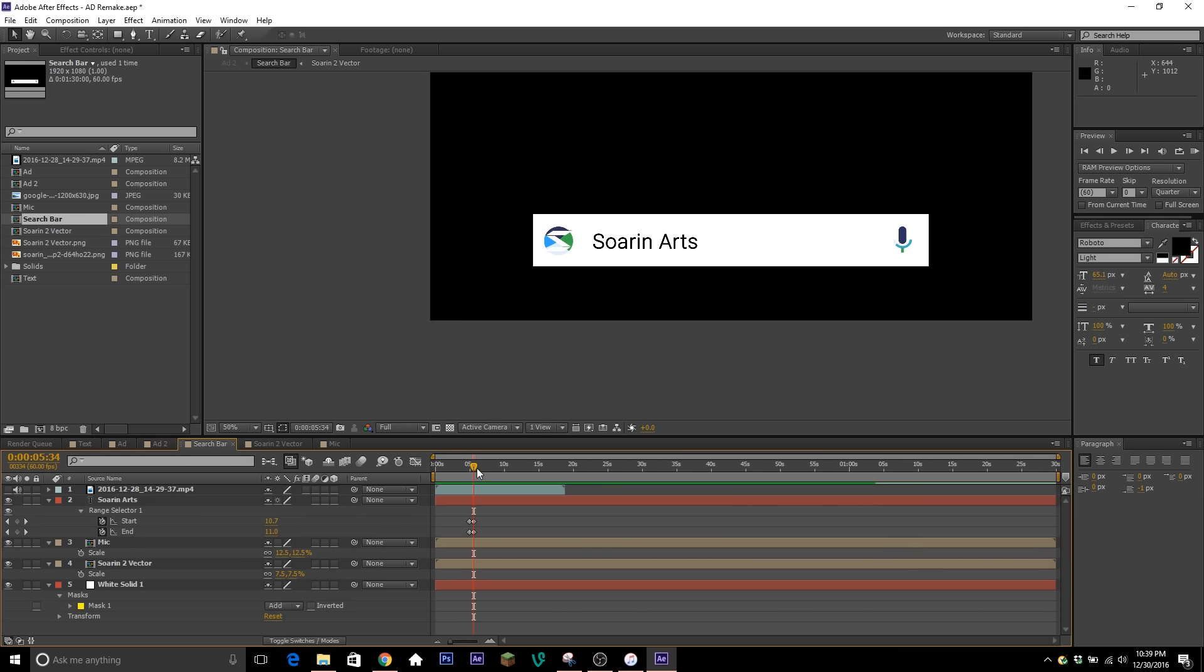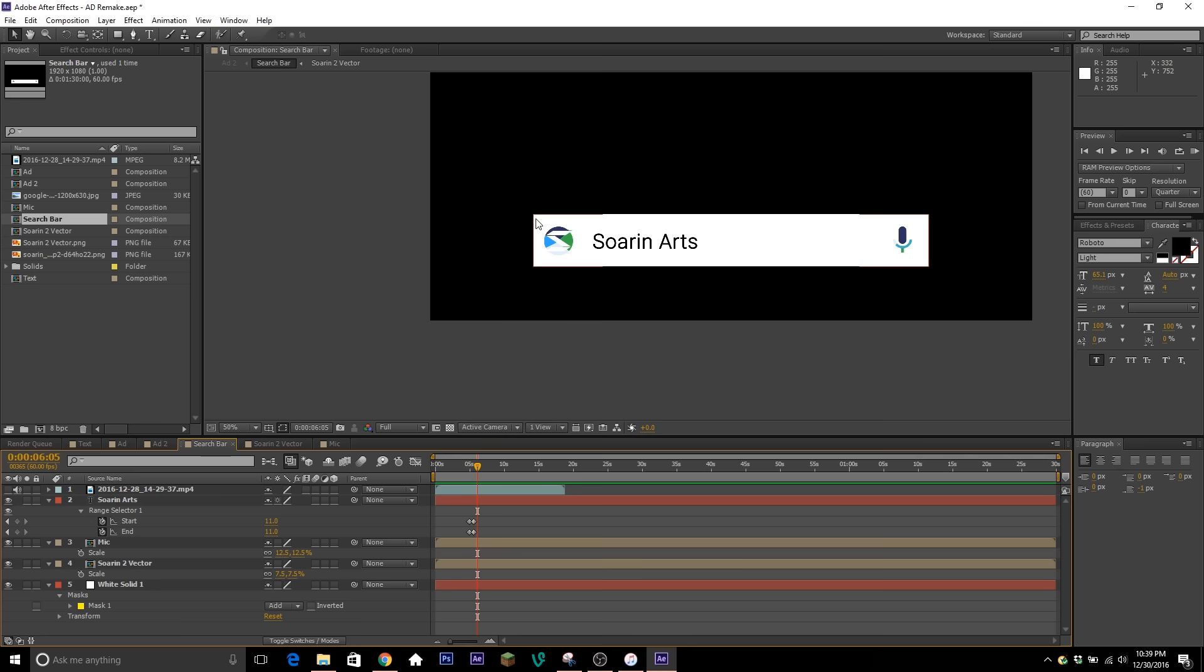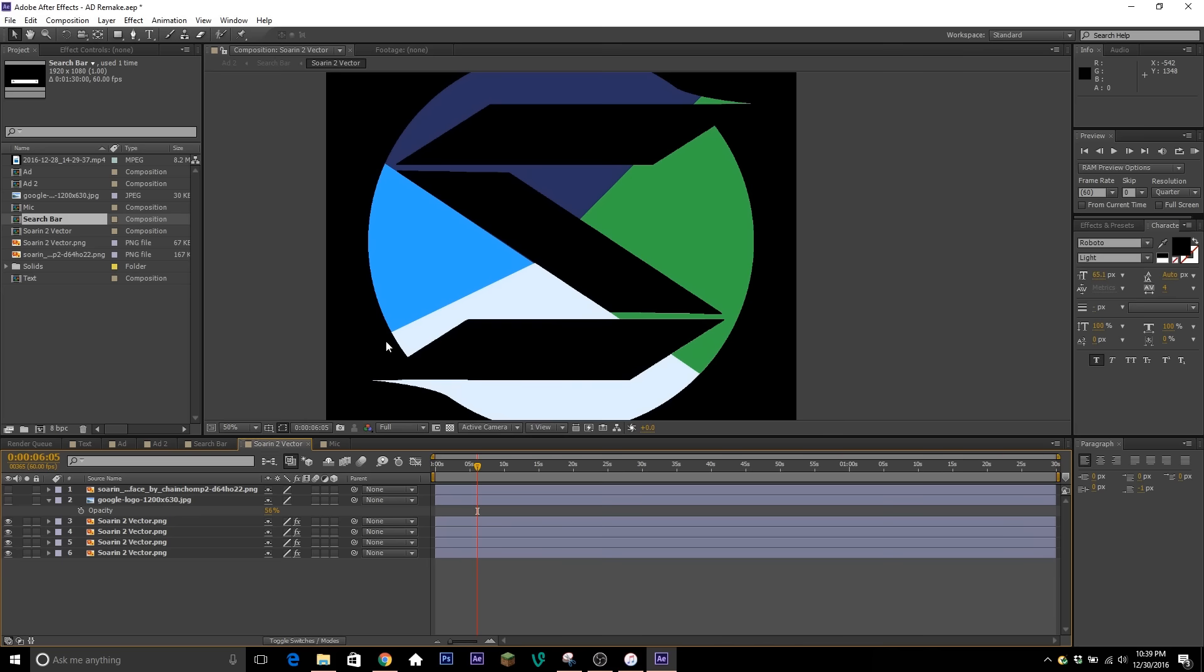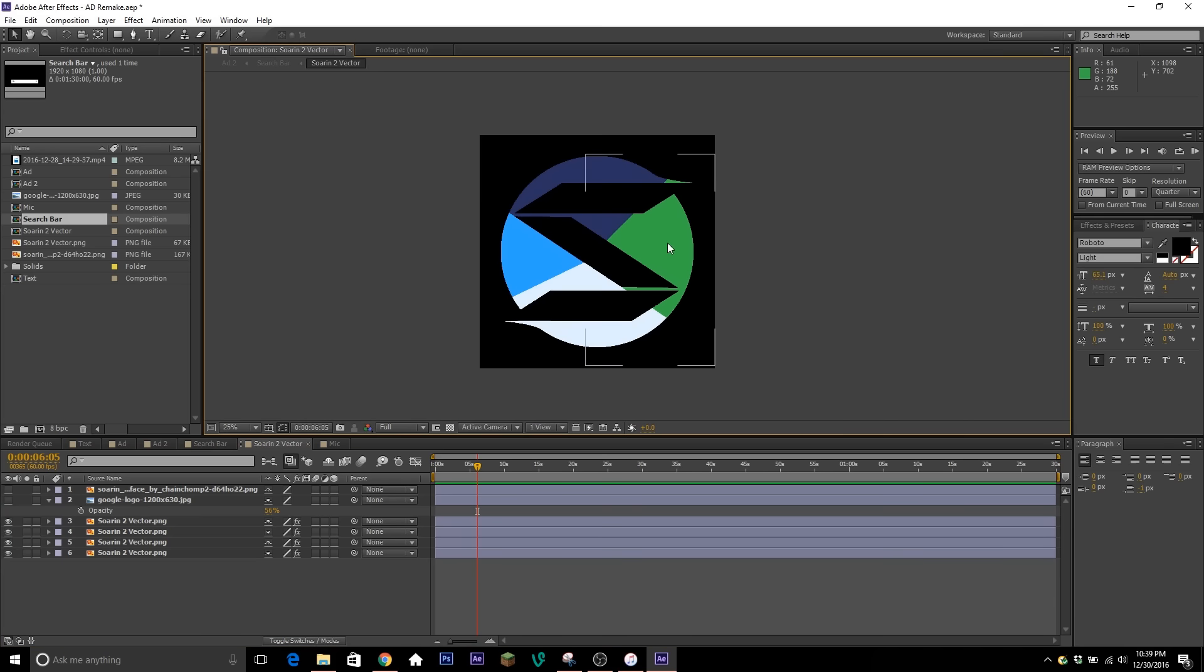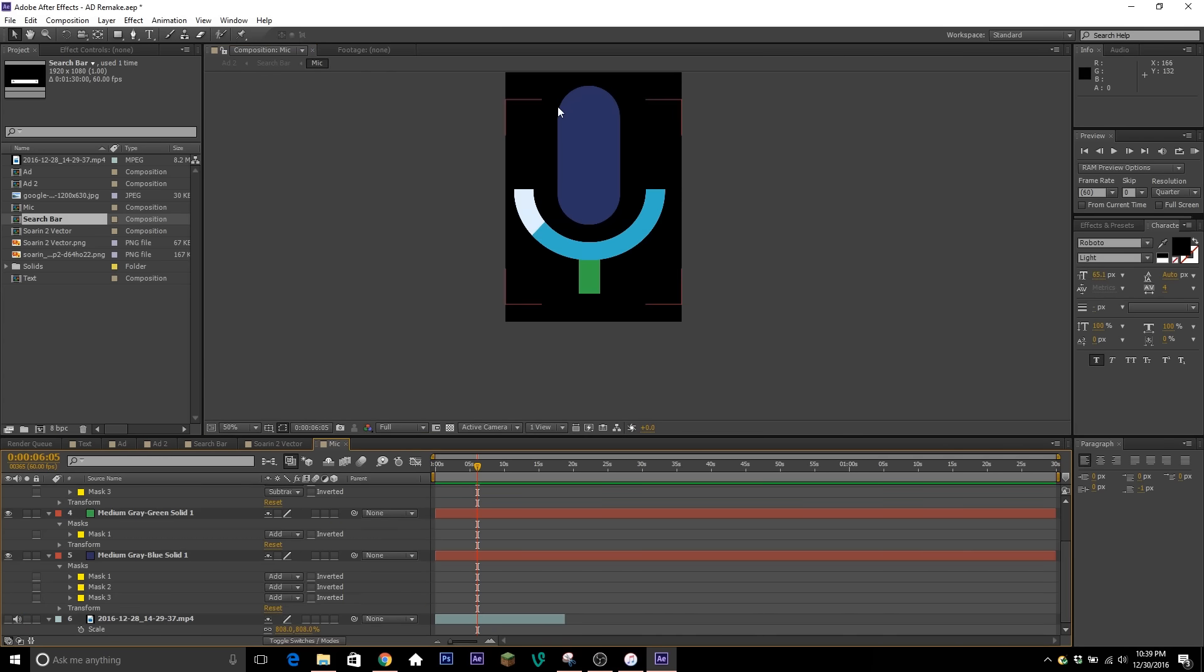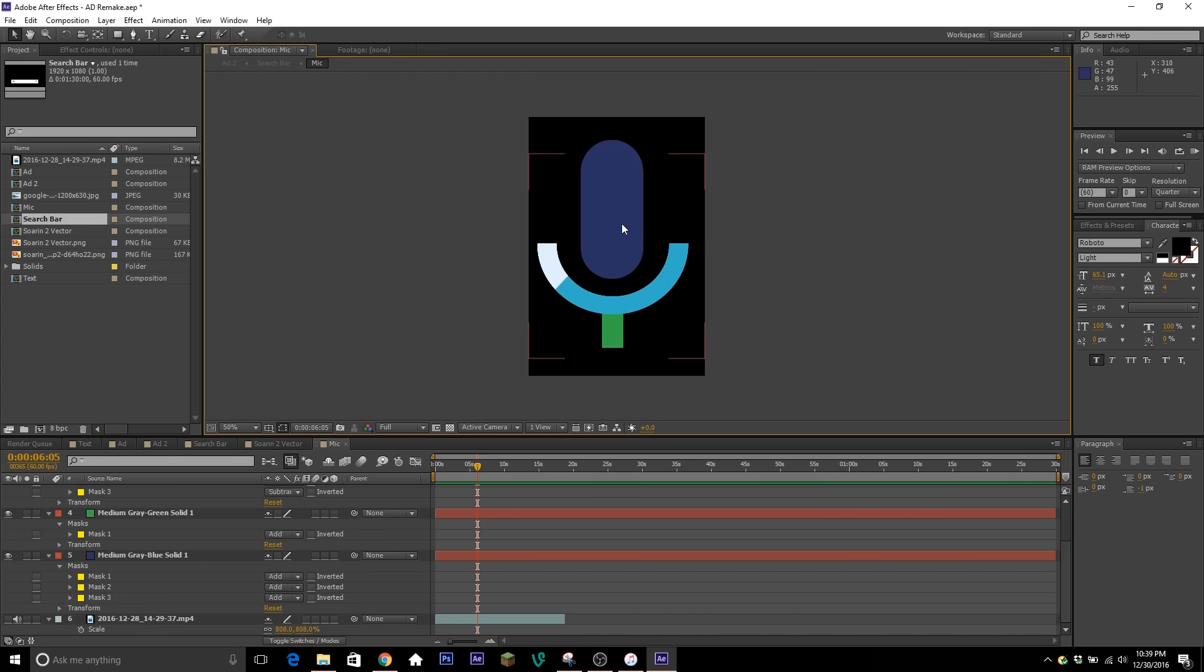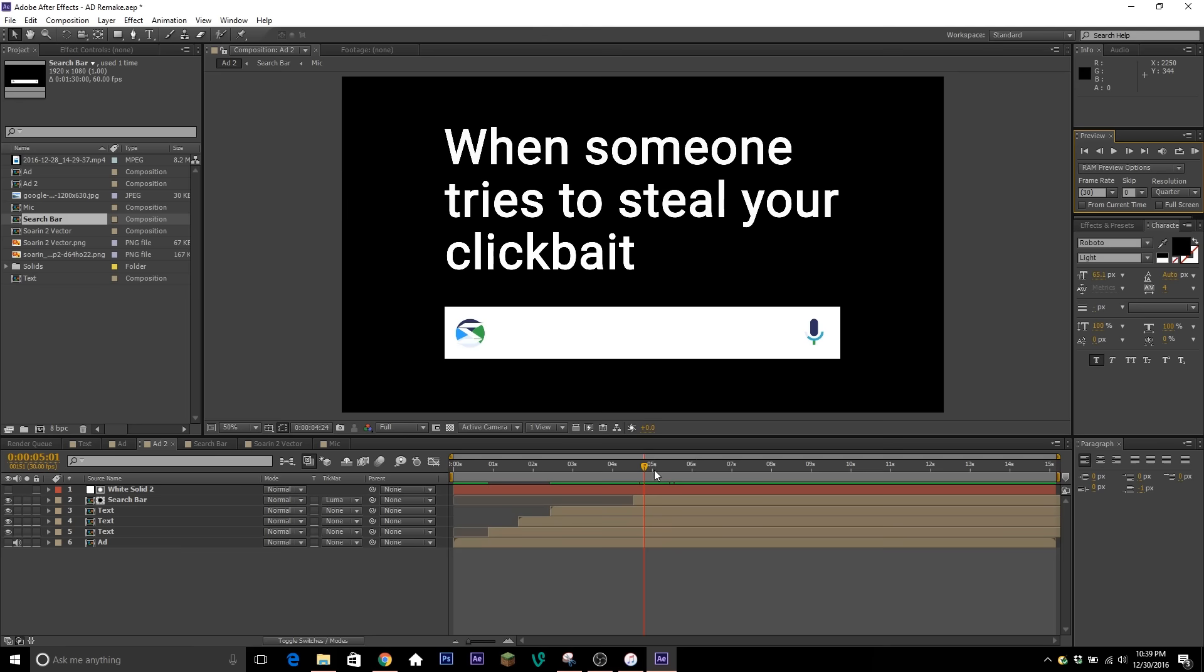So to make the search bar, it's obviously just a white solid that's masked. And then instead of the Google logo, I put my own there, and redid the mic with matching colors to my logo. So I just put my logo in a different composition, as well as the mic, and just masked around some solids to make the mic.